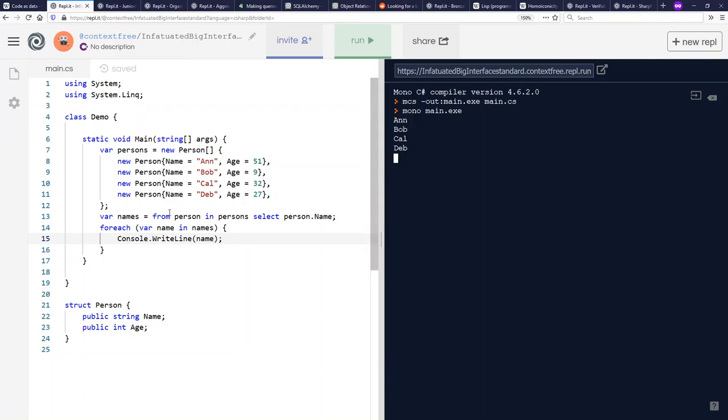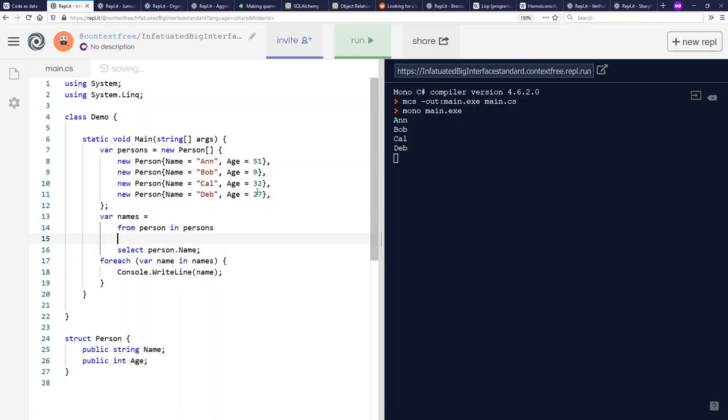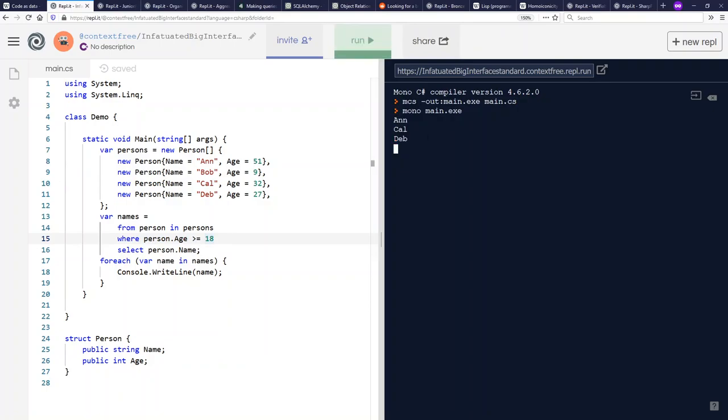I can also put conditions on my query. For example, I can put a condition on the age, where person.age is greater than or equal to 18. We see here for Bob, that doesn't apply, so we'll only get Ann, Cal, and Deb. Let's go ahead and run this and see how this works out. That's exactly what we get, Ann, Cal, and Deb.